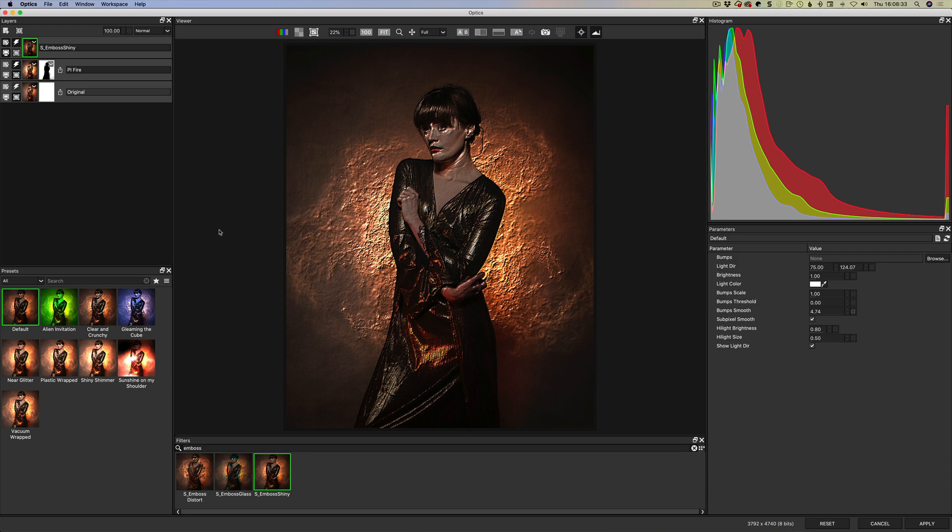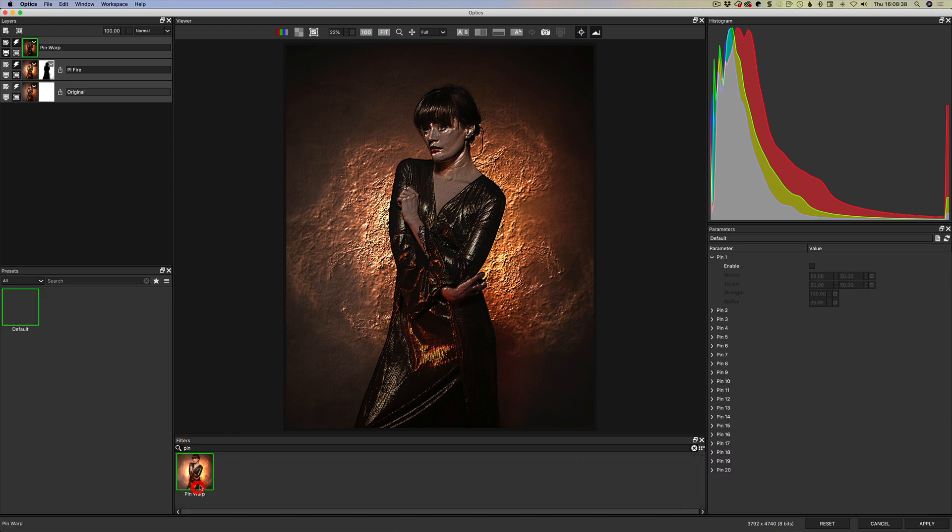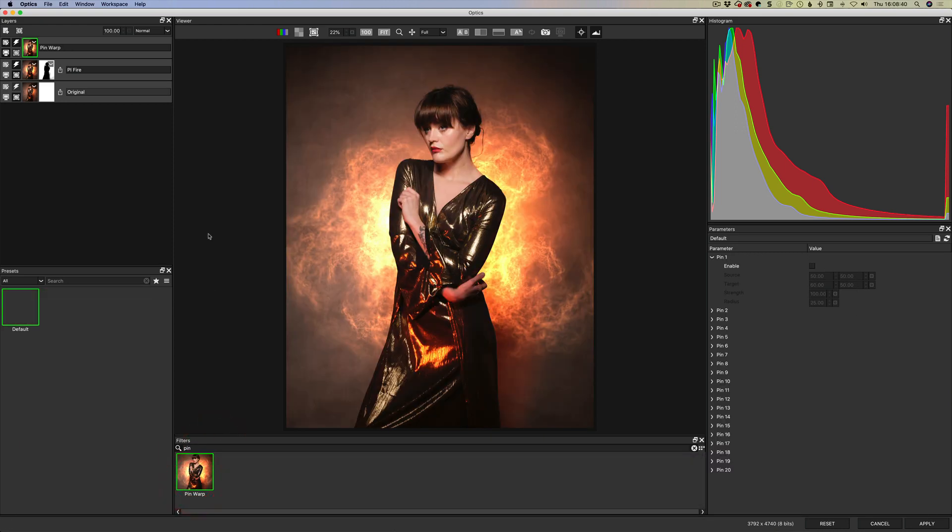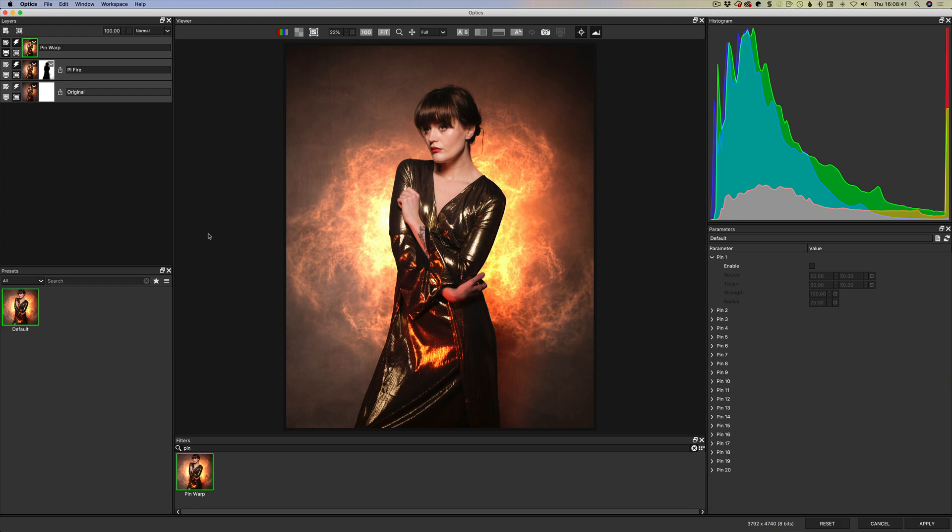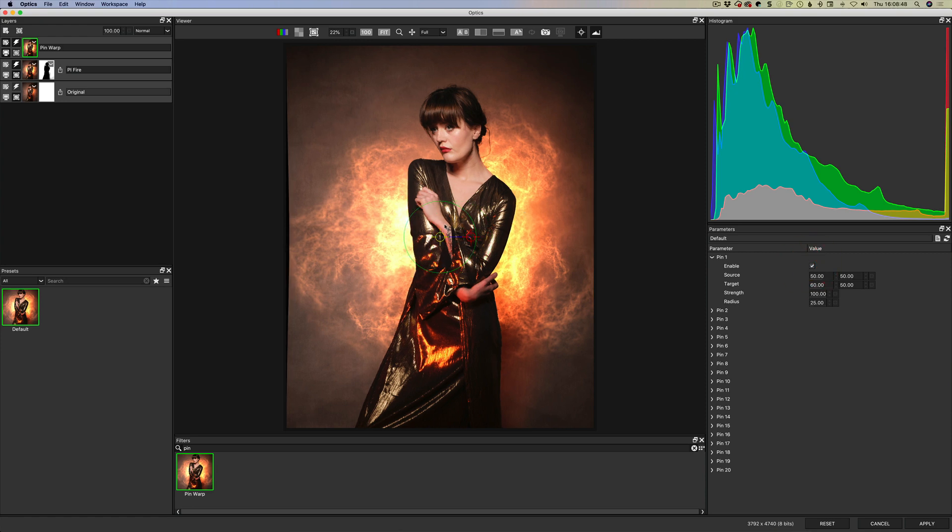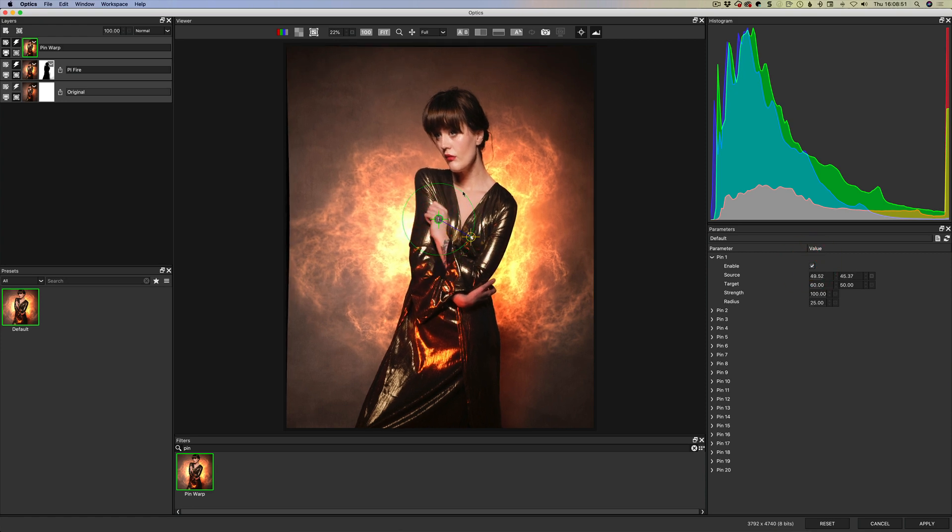There's also a Pin Warp tool for shaping. And now I'm just learning how to use Pin Warp so we have enabled a pin.